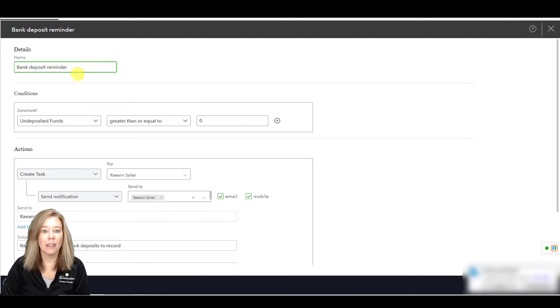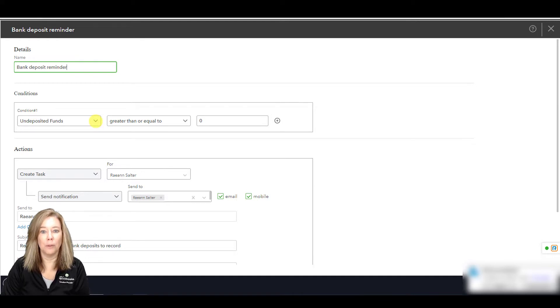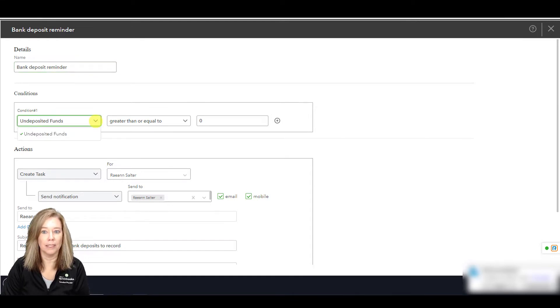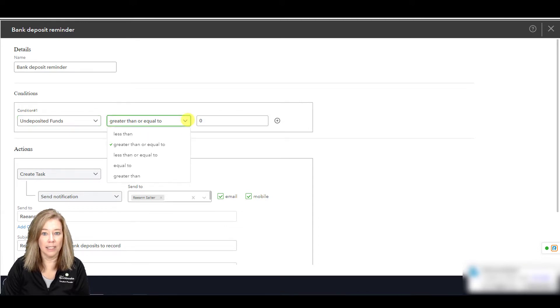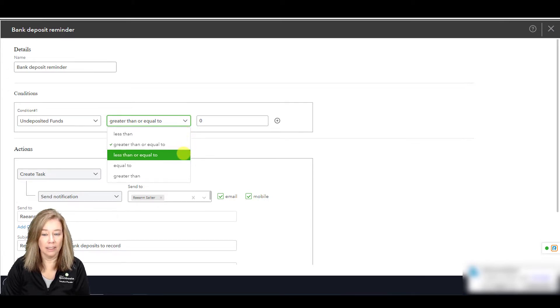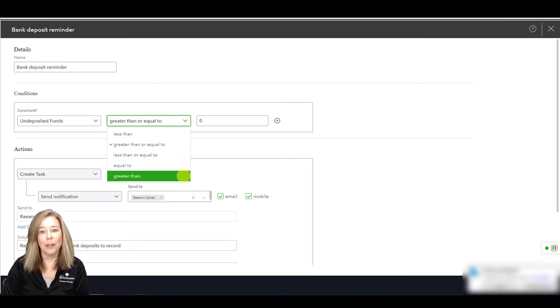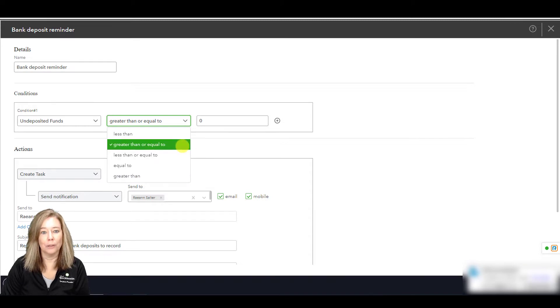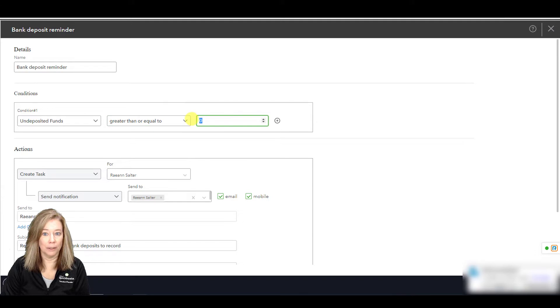The conditions section determines what activates your reminders. With this template, I only have one option, which is to choose the undeposited funds. Then choose your conditions of less than, greater than, equal to, less than or equal to, or greater than or equal to. I will choose greater than or equal to a specific dollar amount, which I'm going to just keep at zero.